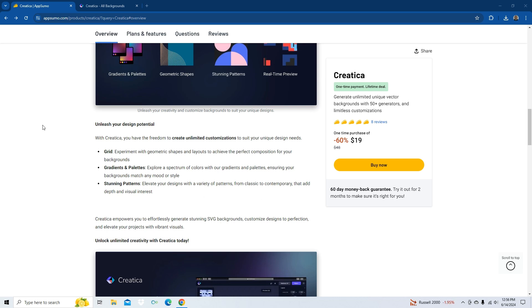Okay, I think we got an idea of what the app is all about. Let's take a look at the price on AppSumo today. It's 60% off for $19 for lifetime. One-time payment. 60-day money-back guarantee. Try it out for two months to make sure it's right for you. Not bad.